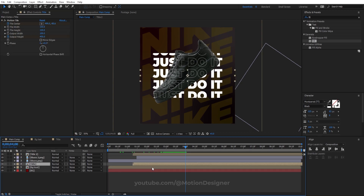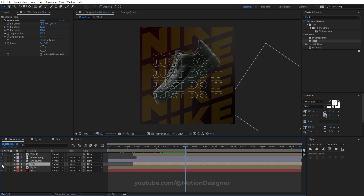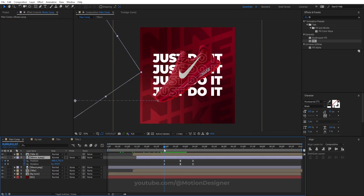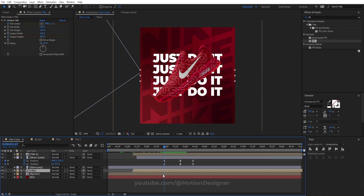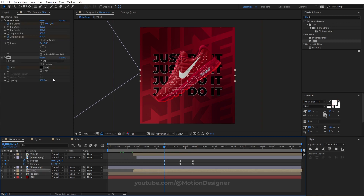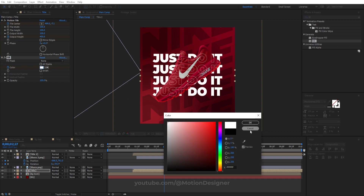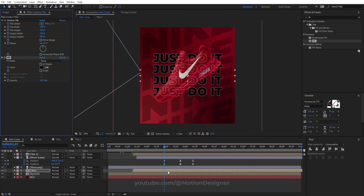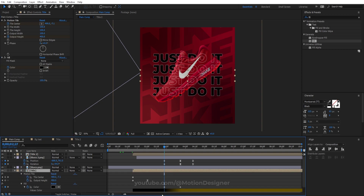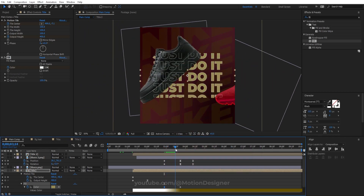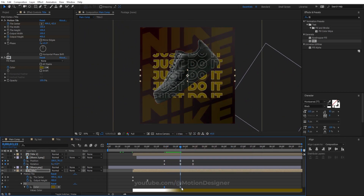Change the Title text color as well. Hit U to bring up the keyframes, change the color back to white, then change it to yellow when the second shoe slides in. Copy and paste keyframes as needed to sync the color transitions with the shoe animation.